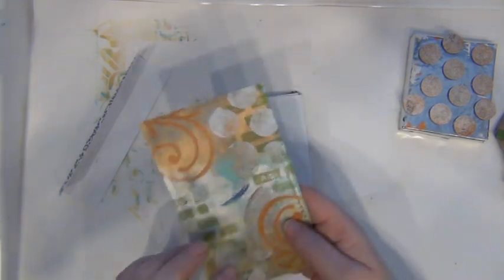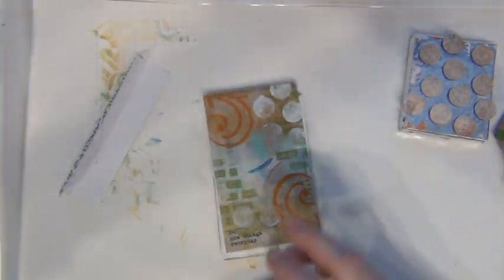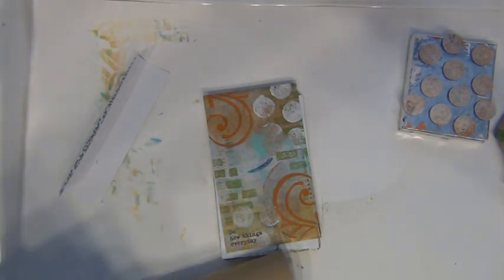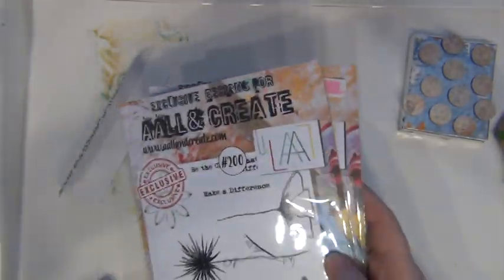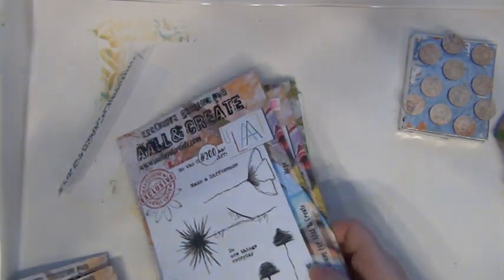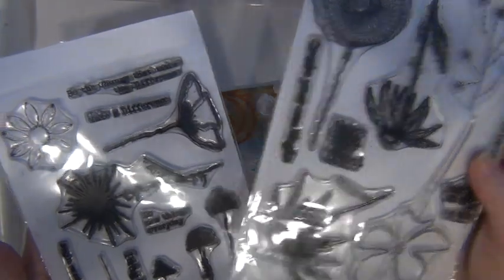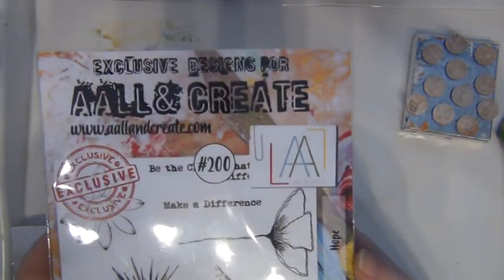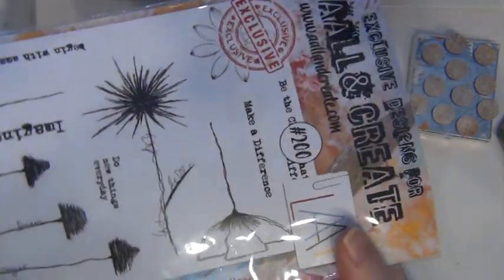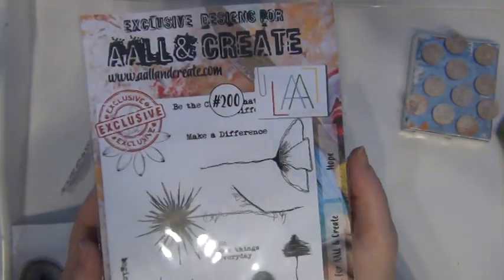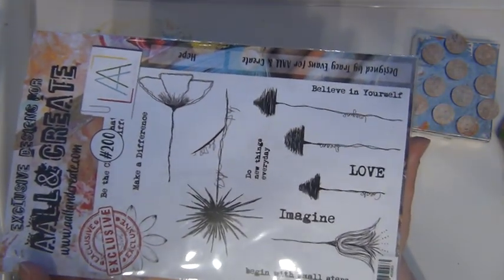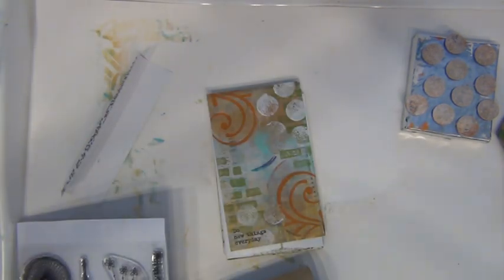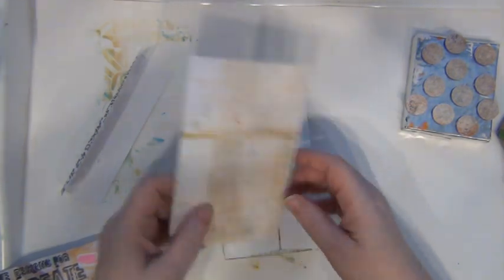That's the front page where I used one of the stamps: 'Do new things every day,' because I thought this could be a really nice affirmation book for me. This is the stamp set 200 by Tracy Evans called Hope with really beautiful flower and text stamps. One of my go-to stamp sets.